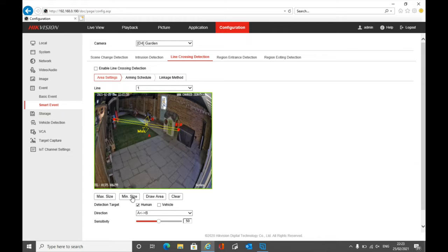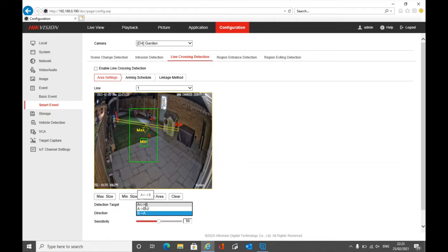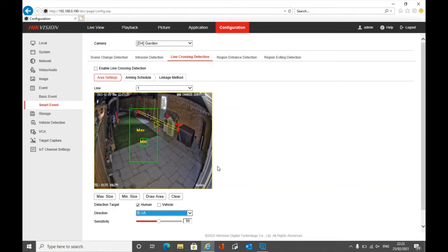We can place the line wherever we want it. Set a minimum size and a maximum size along those lines. If anything crosses this line — this is A to B — you can choose from A to B, from B to A, or either way. You can use these for different scenarios. For example, if you only want to know if somebody comes out of the garage, you could set it to B to A and draw the line with the direction arrow accordingly. This is how you minimize your false alerts.